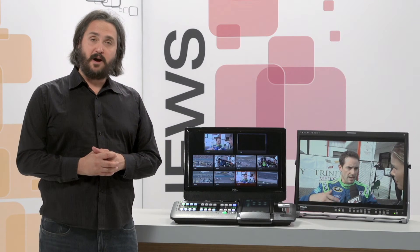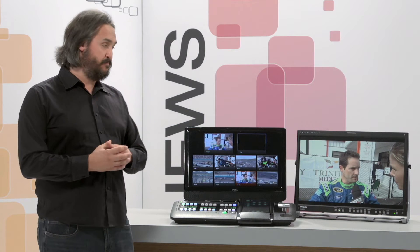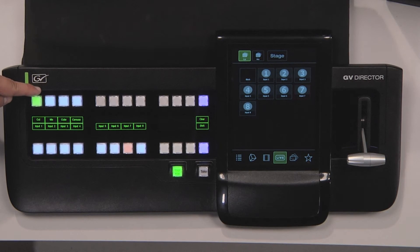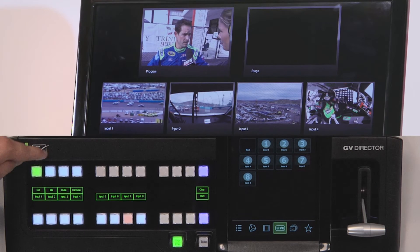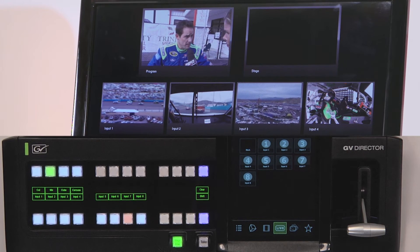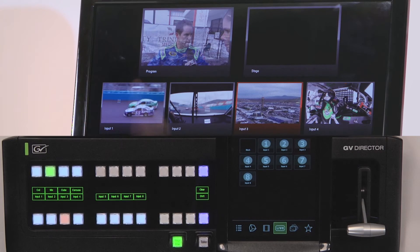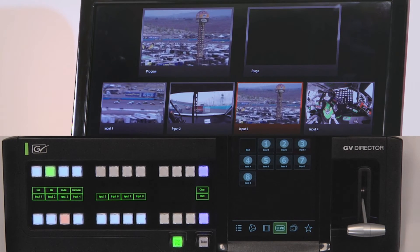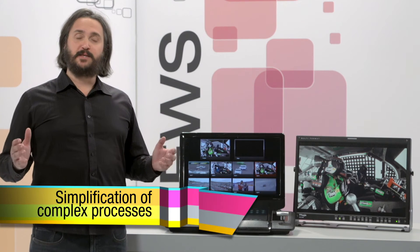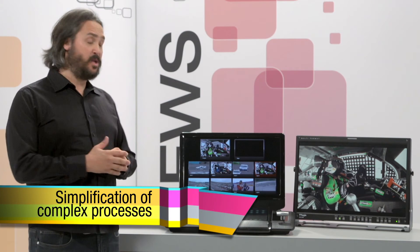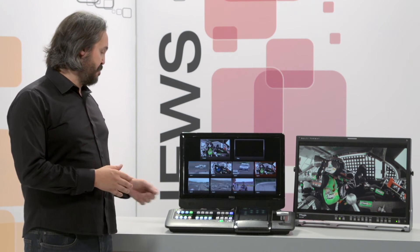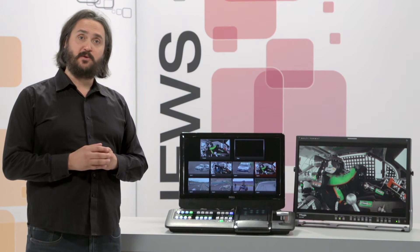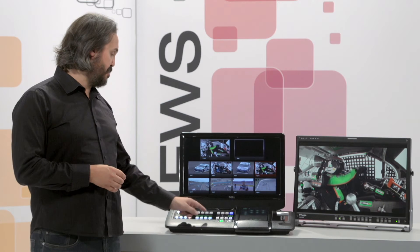But suppose I want to do a different kind of transition. I simply go to my buttons that I've assigned with different transition production elements and choose one. In this case, I'm going to choose a mix. Now, the next time I choose a background element, we will use the mix transition to go to it. The simplicity of this is better illustrated when we choose something like this carousel transition. Now the next live production element that I choose, we will go to with that particular transition.